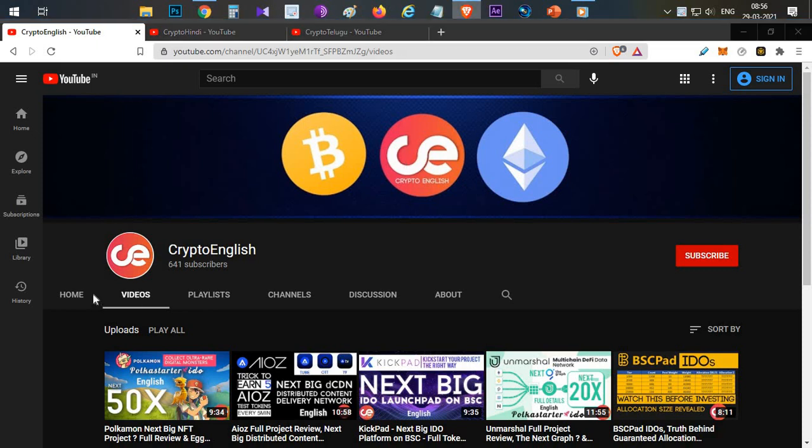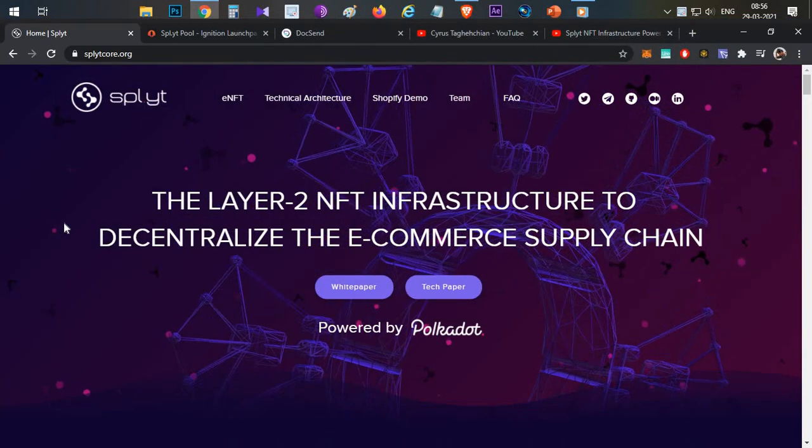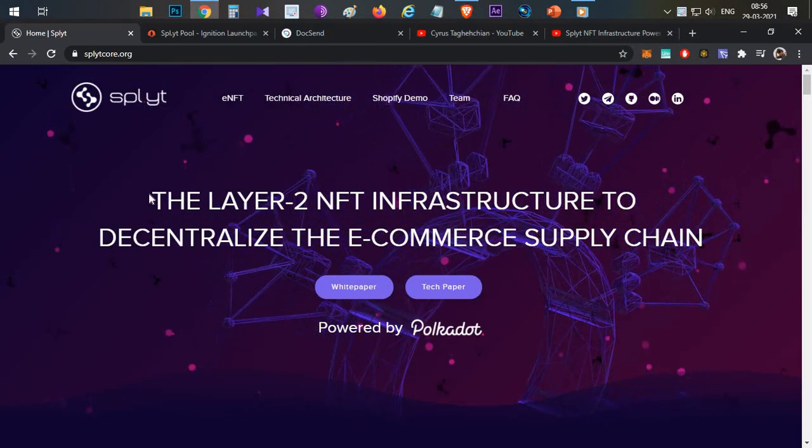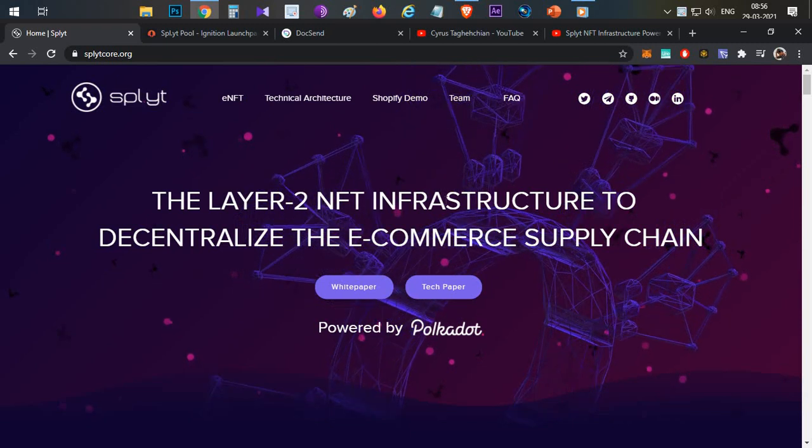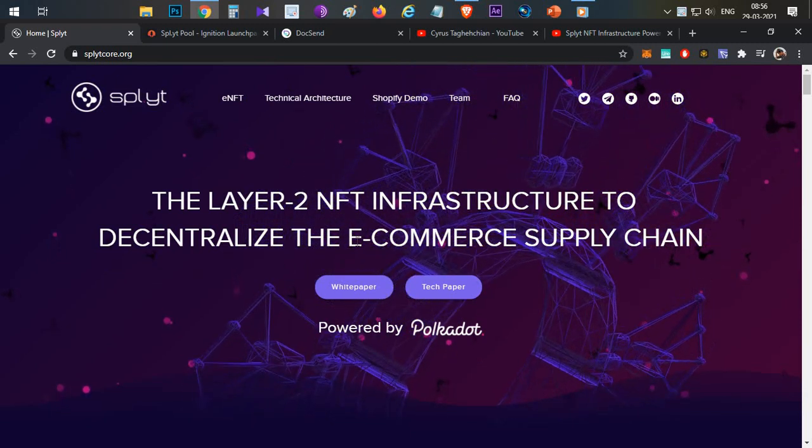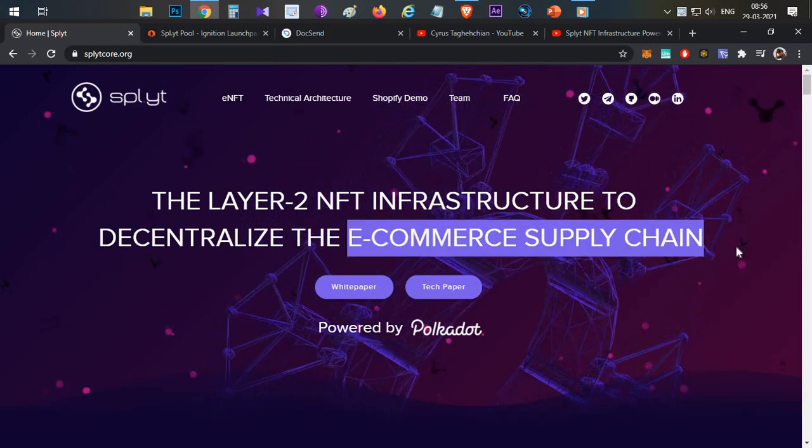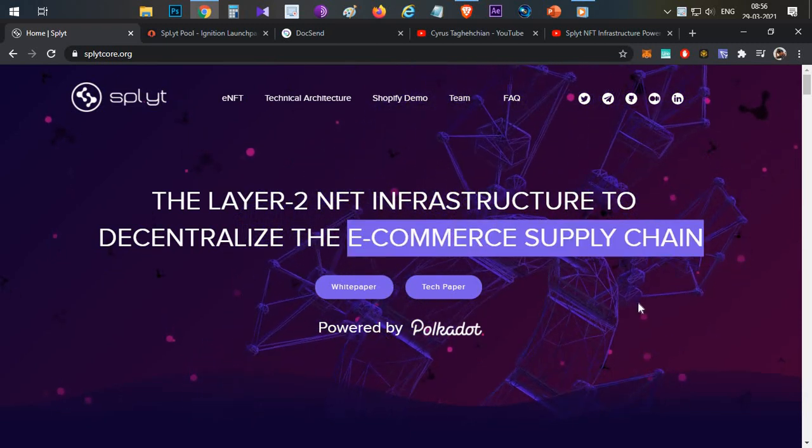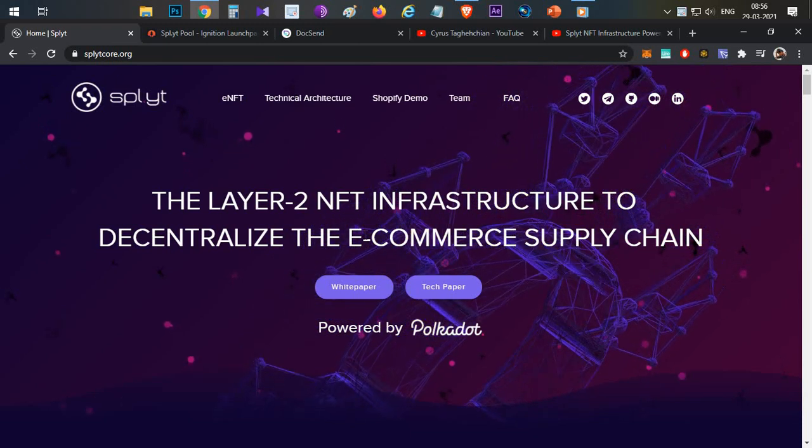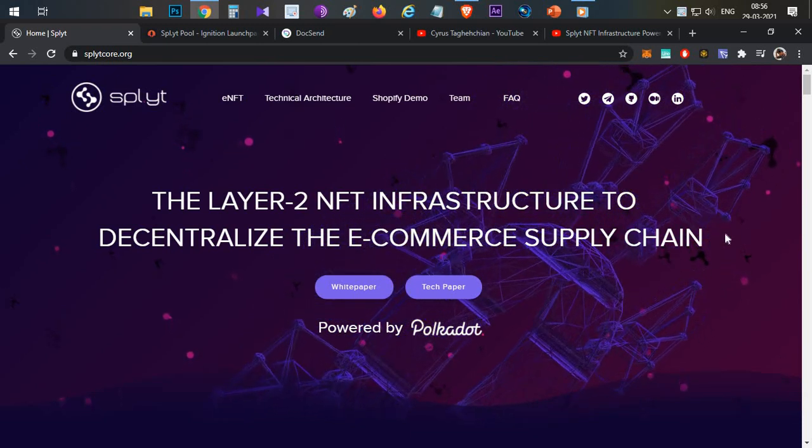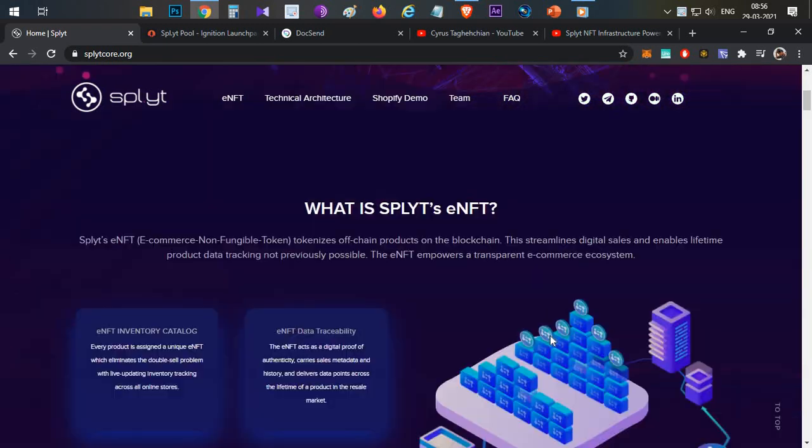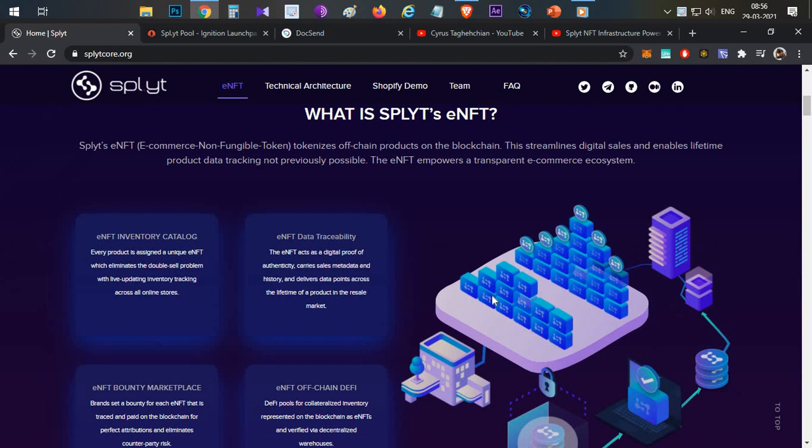First thing, what is this Split platform? They are trying to build a Layer 2 NFT infrastructure to decentralize the e-commerce supply chain. What is the problem with the existing e-commerce supply chain that Split is going to solve? I'll explain with a simple example.